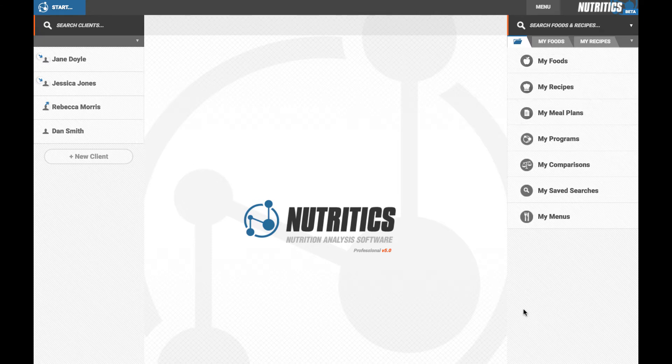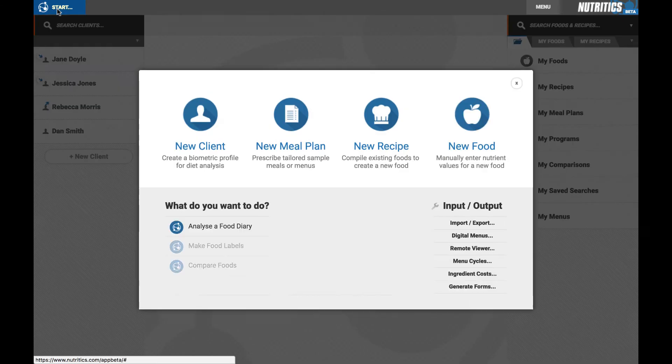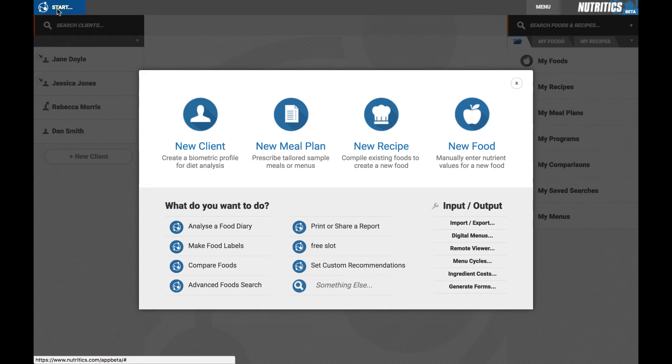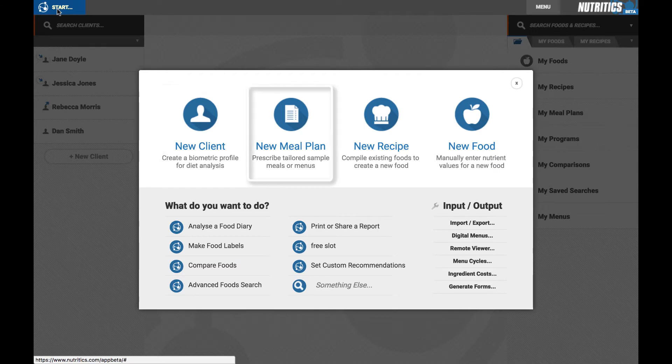Click on the start button in the top left corner of the screen for easy access to all the main features of Nutritix, including creating a client, meal plan, or recipe.